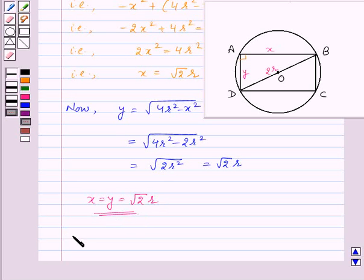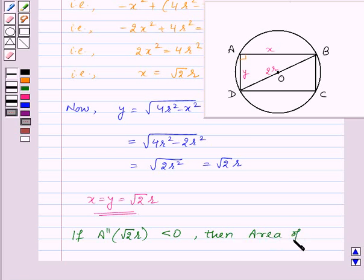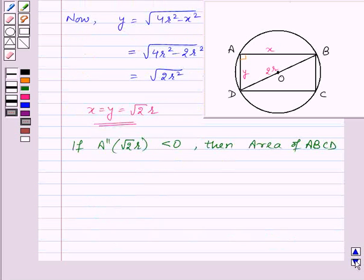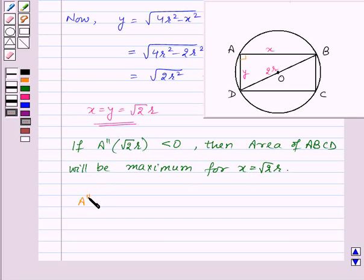If the second derivative of A evaluated at X = √2 · R is less than 0, then the area of rectangle ABCD will be maximum for X = √2 · R. So let us find the second derivative of A with respect to X.